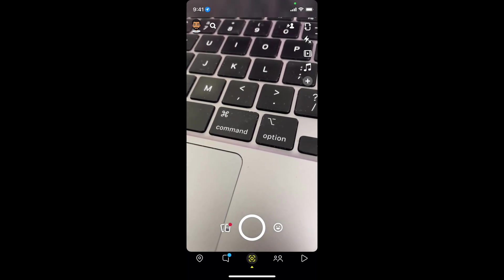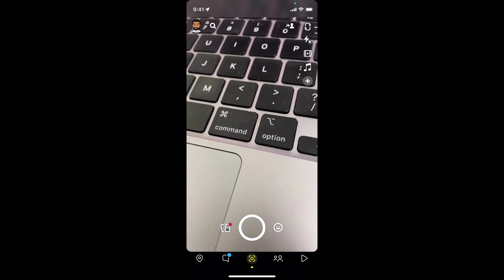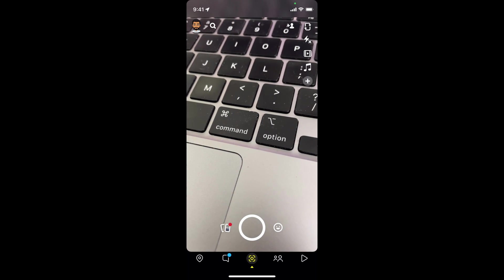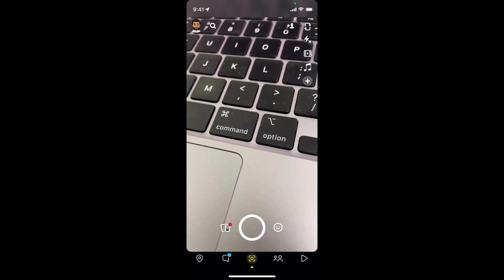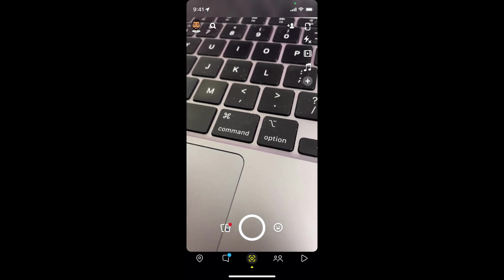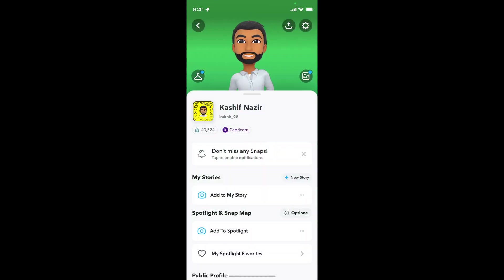Once you are logged in with your account, simply go and tap on the profile icon at the left top corner. Once inside here, simply go and tap on the settings icon at the right top corner.